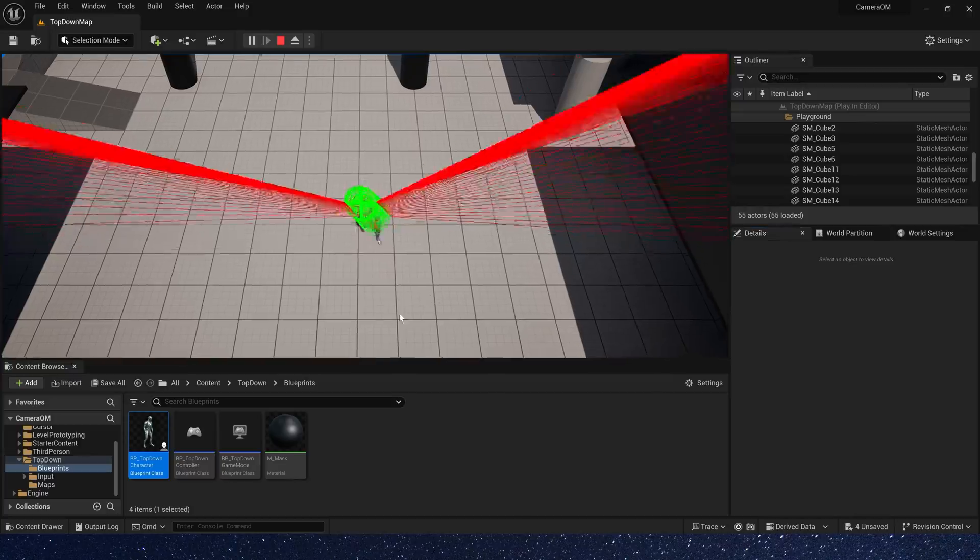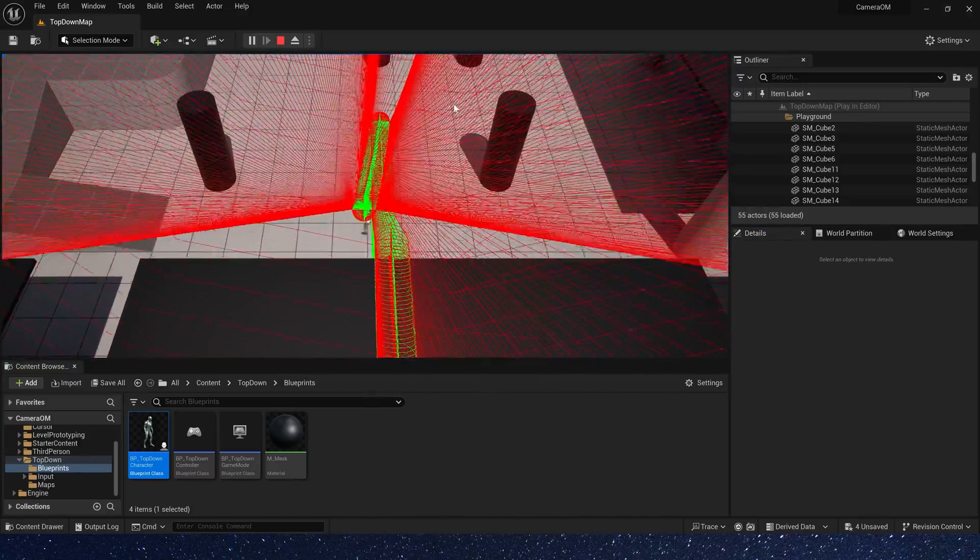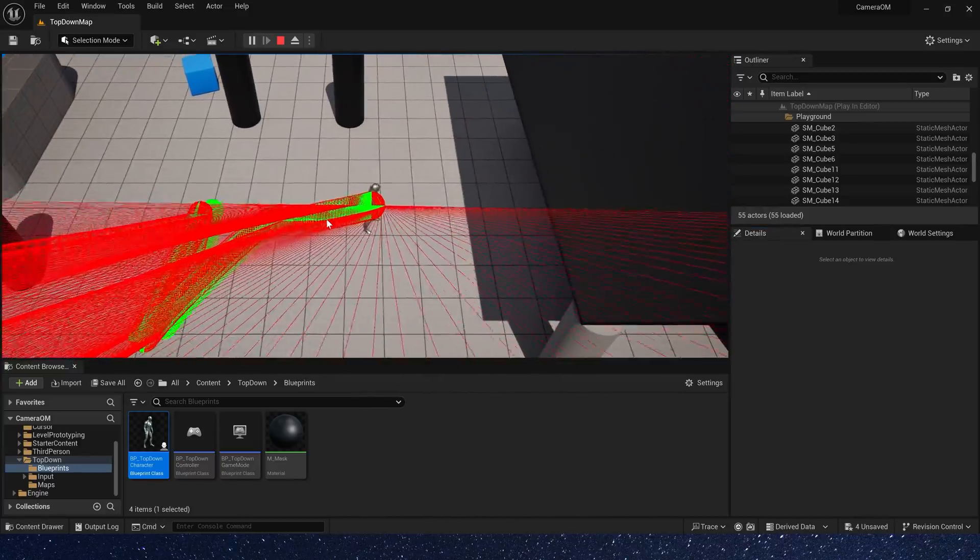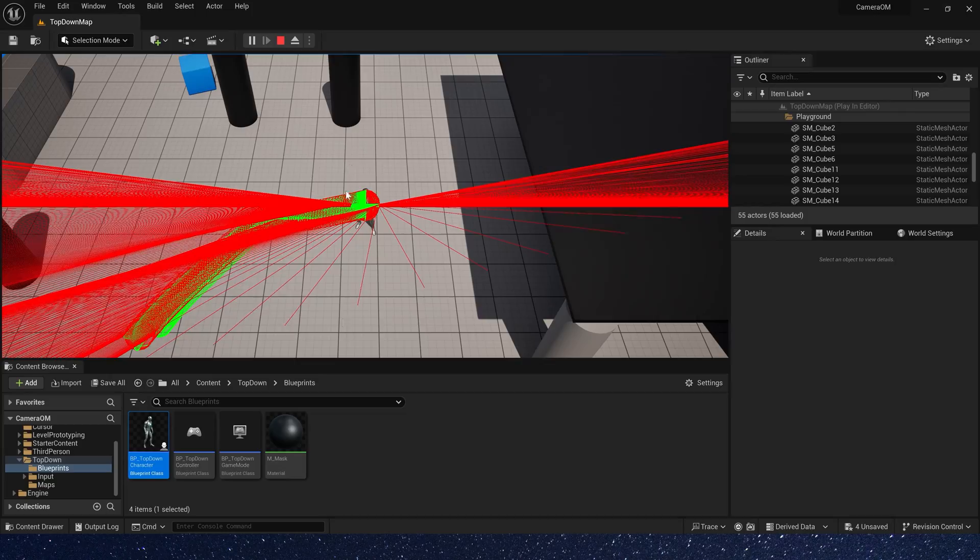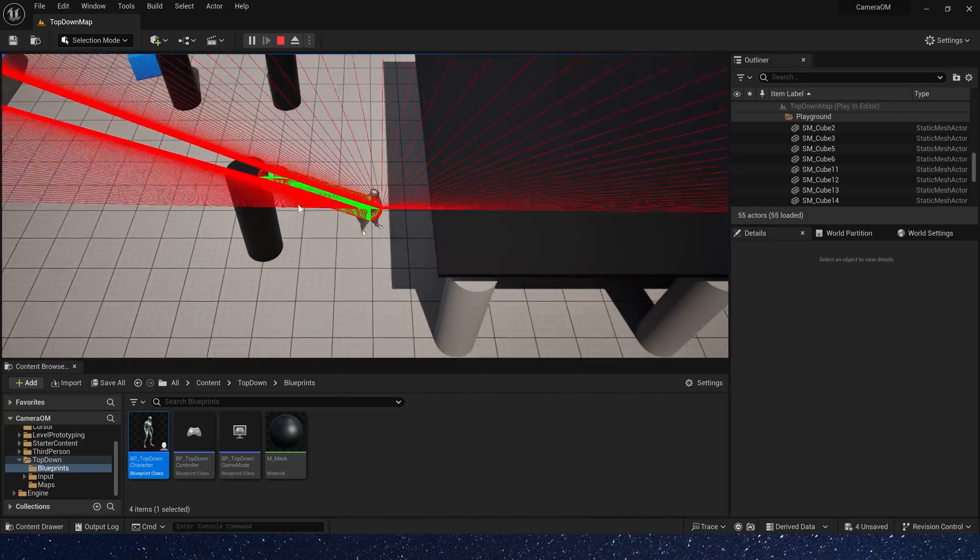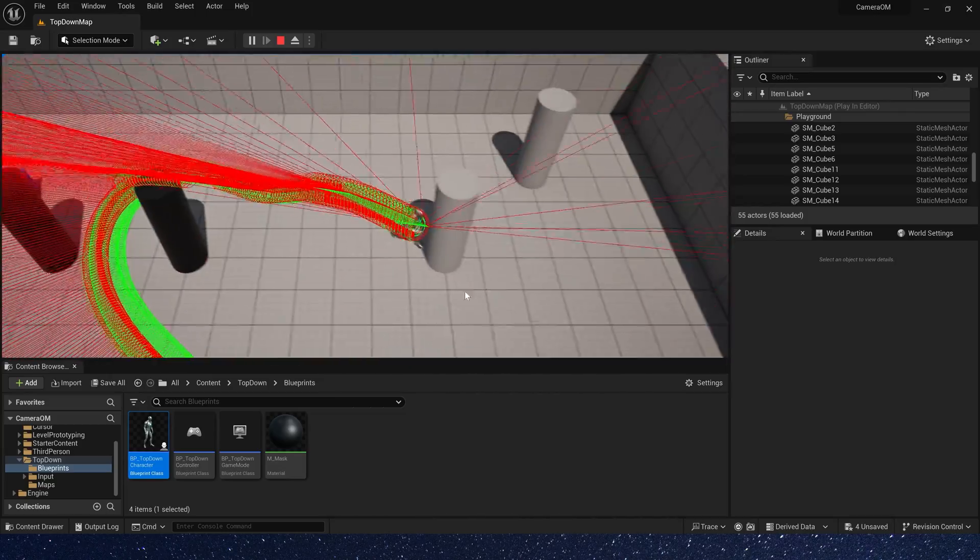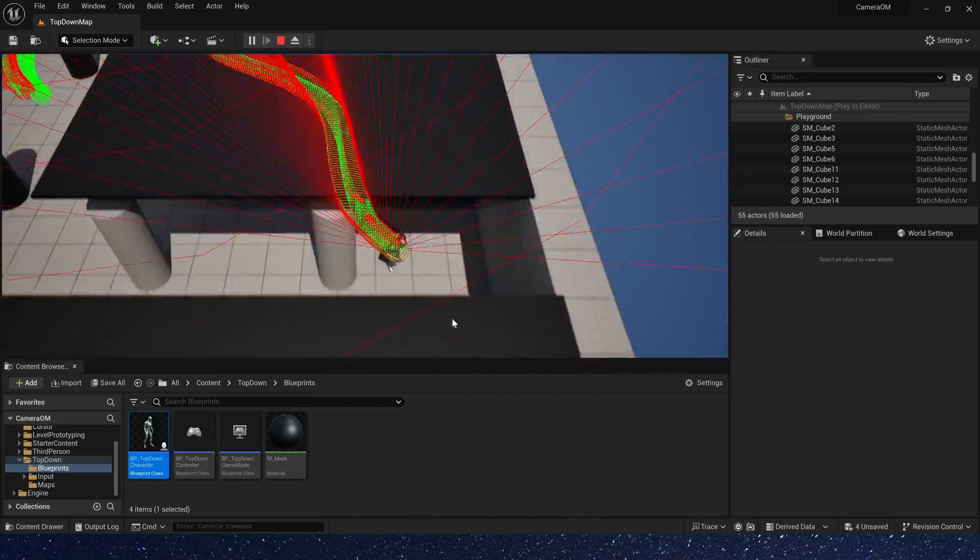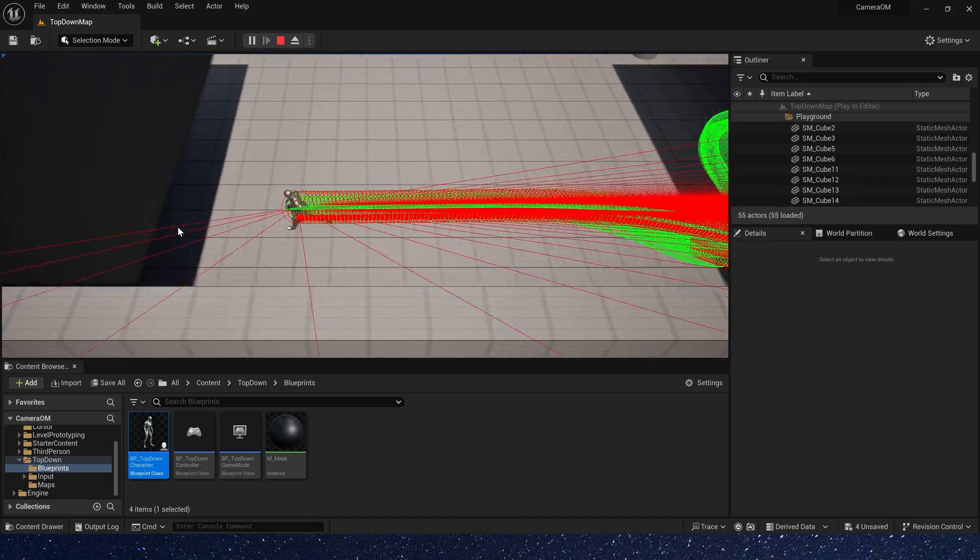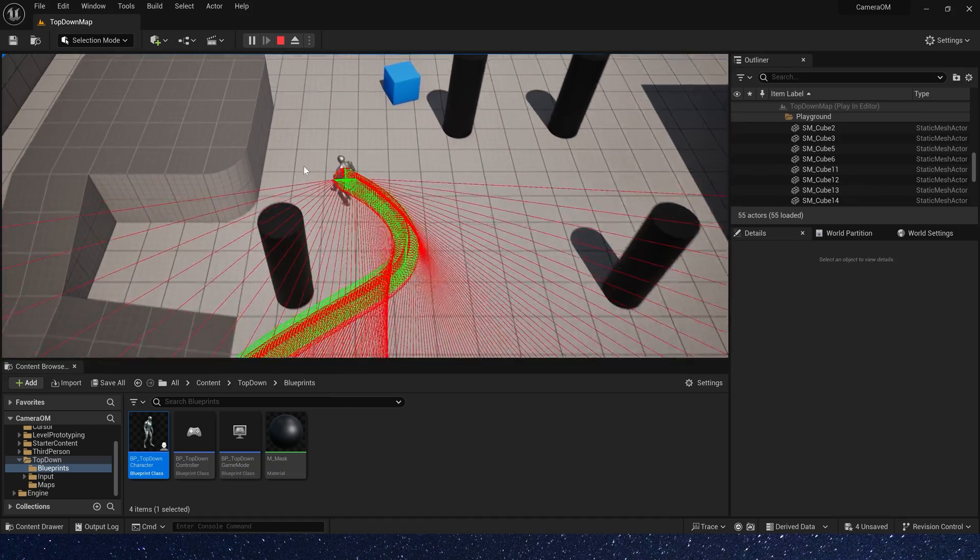Now let's check the effect in the level. Okay, it works. This is really simple. We don't need to set materials or other things. Just need a sphere trace channel.